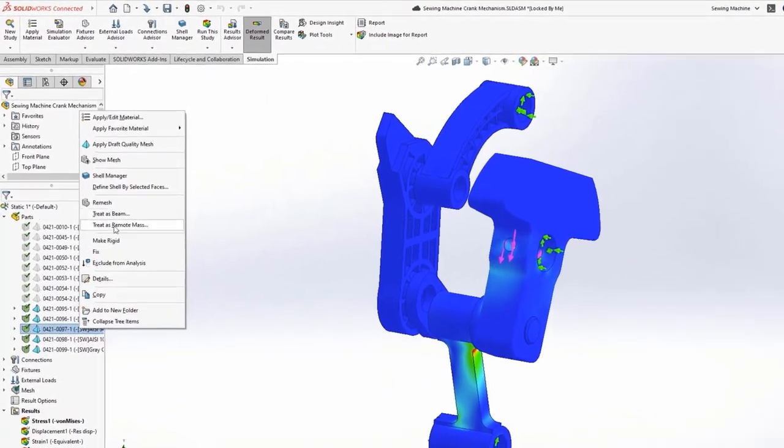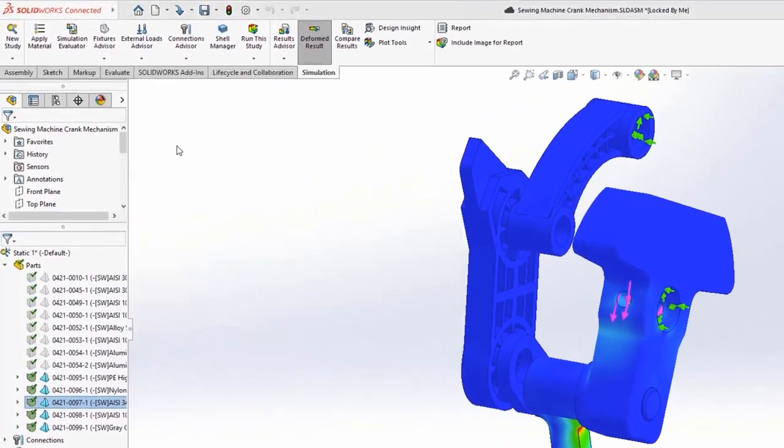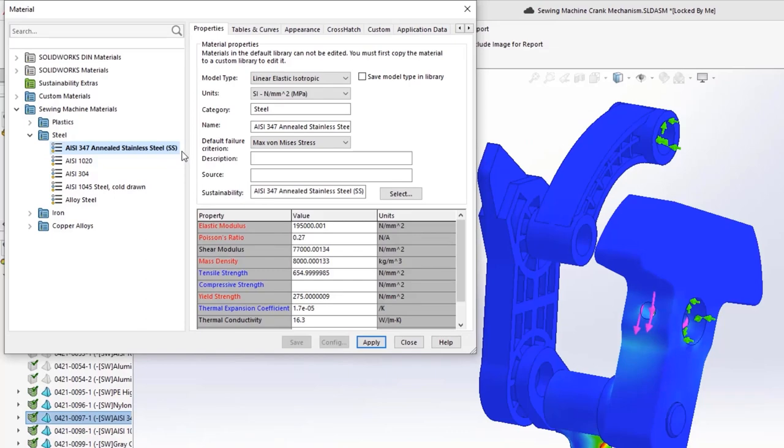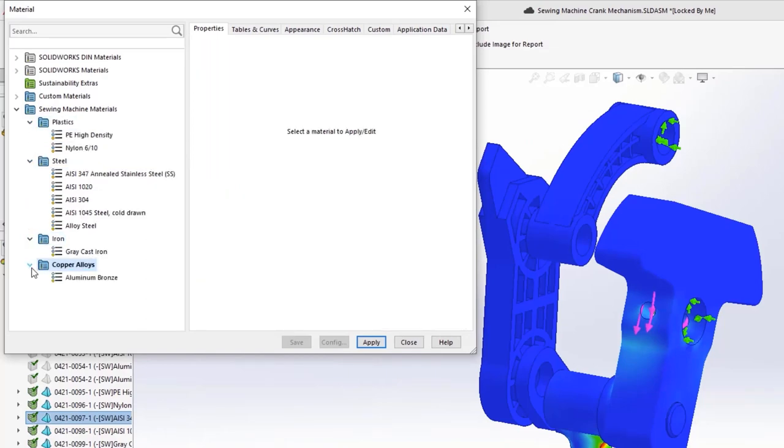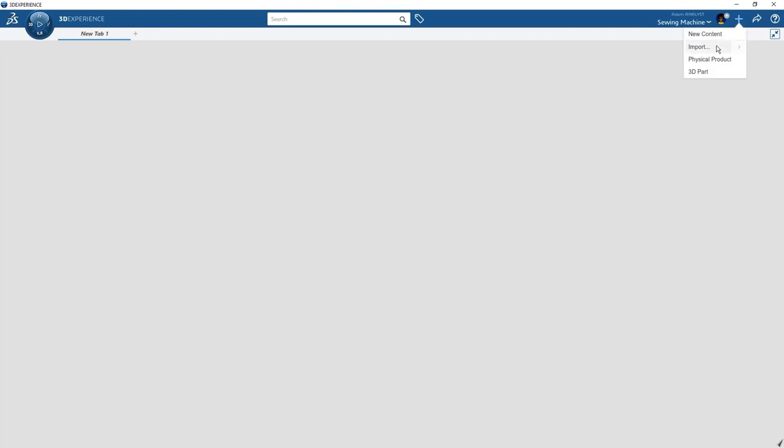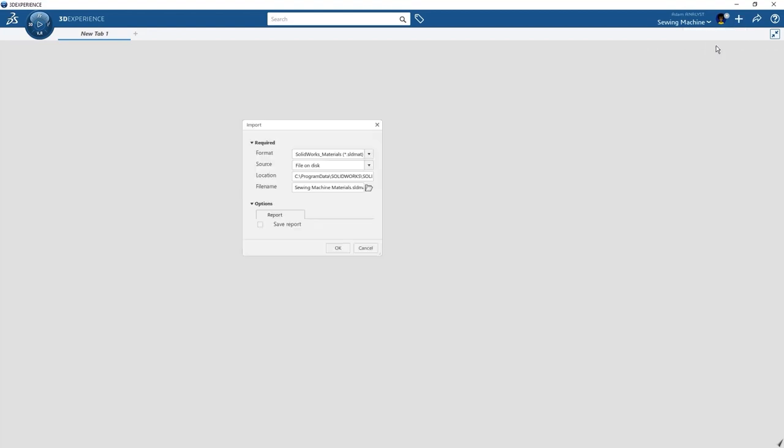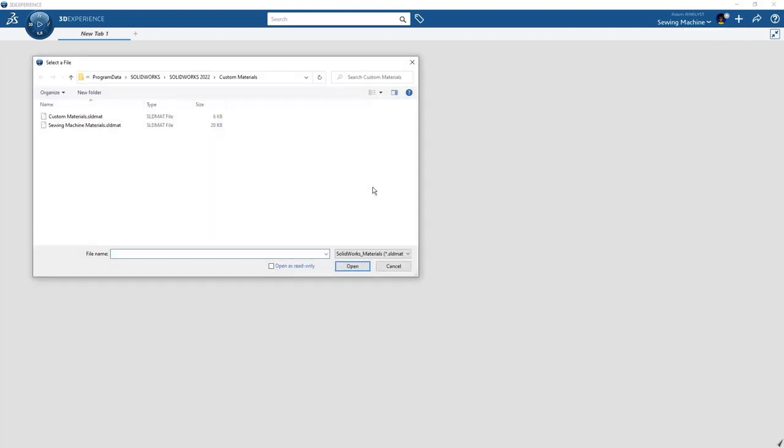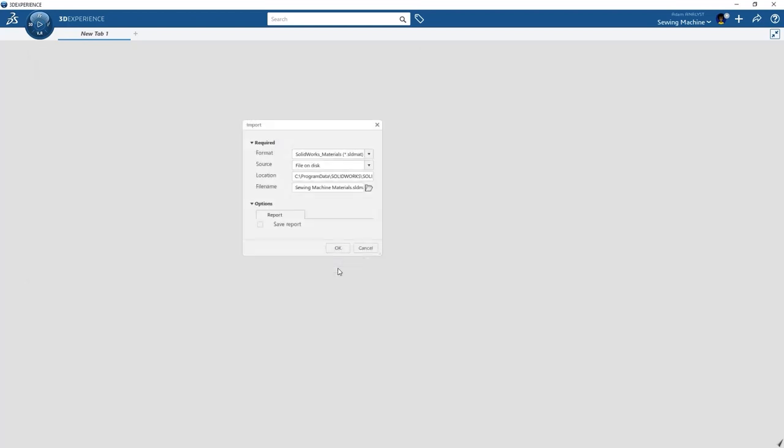We've used custom materials for some of the components in SOLIDWORKS, and those materials also need to be on the platform to continue the validation accurately. This can be automated by importing the SOLIDWORKS materials directly, removing time-consuming, tedious, and error-prone tasks.